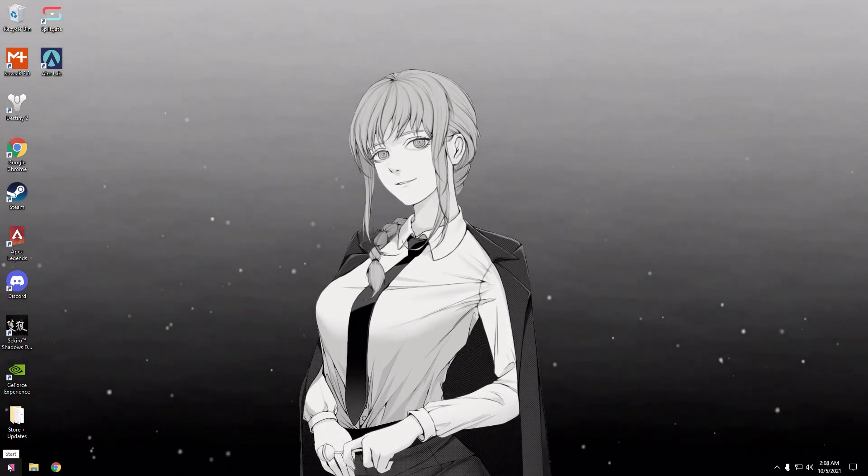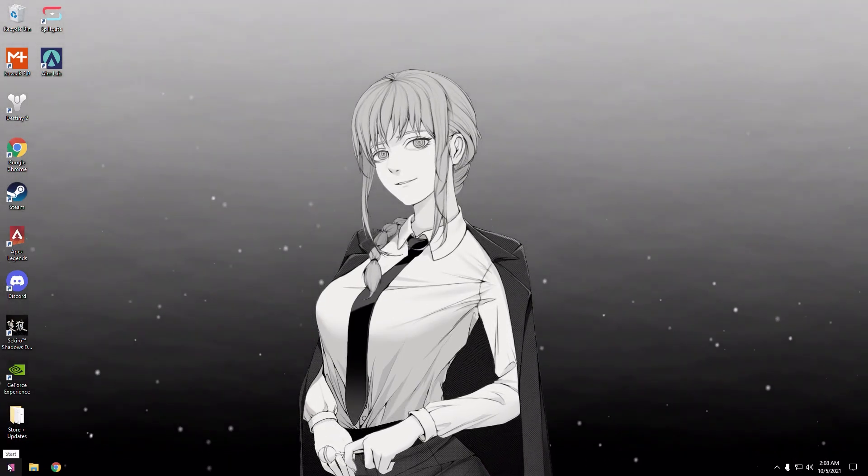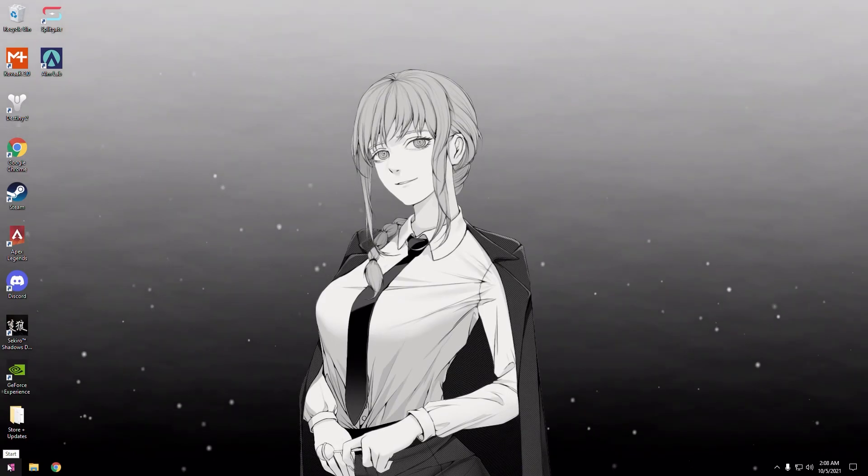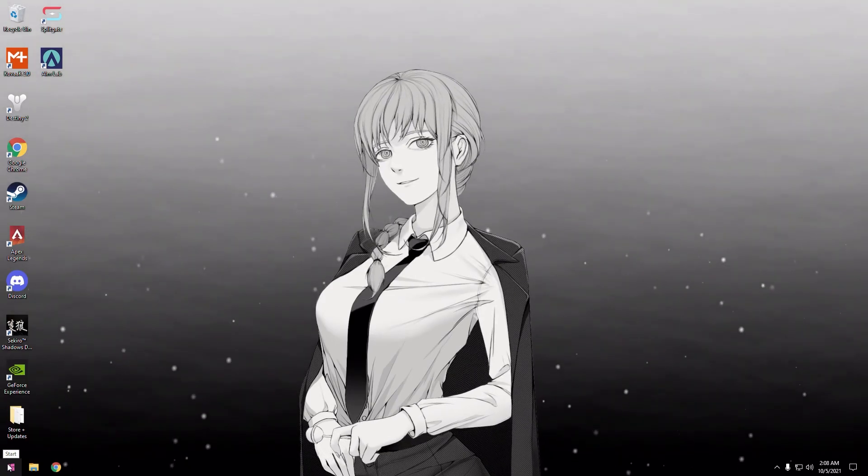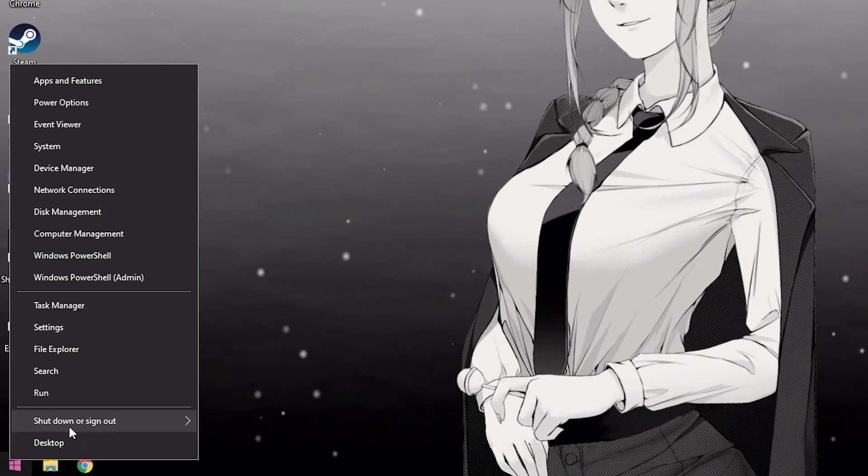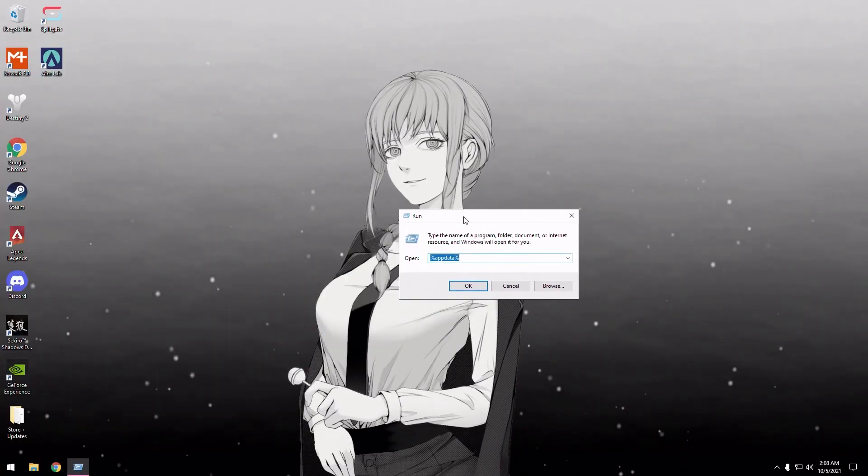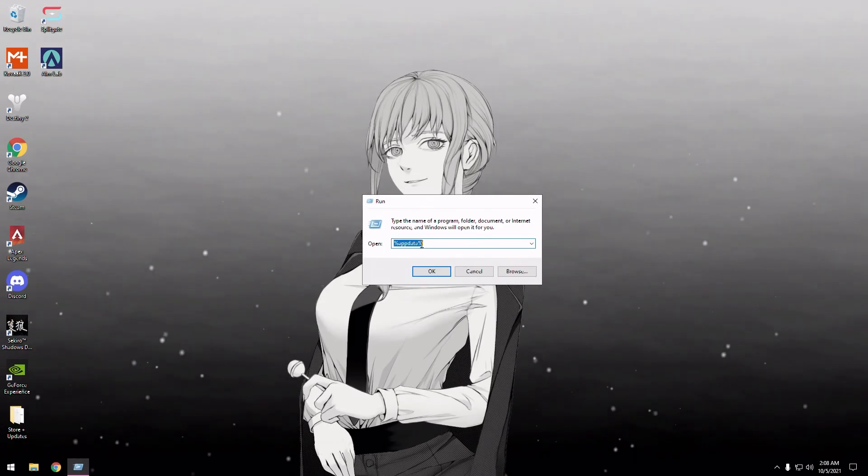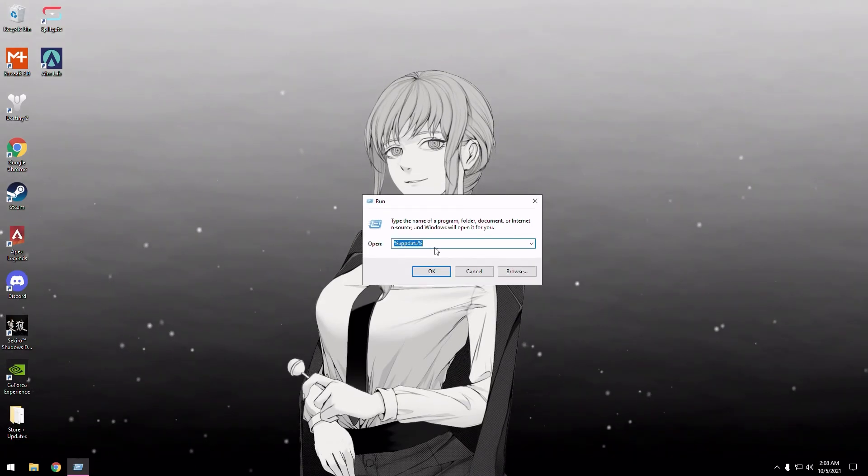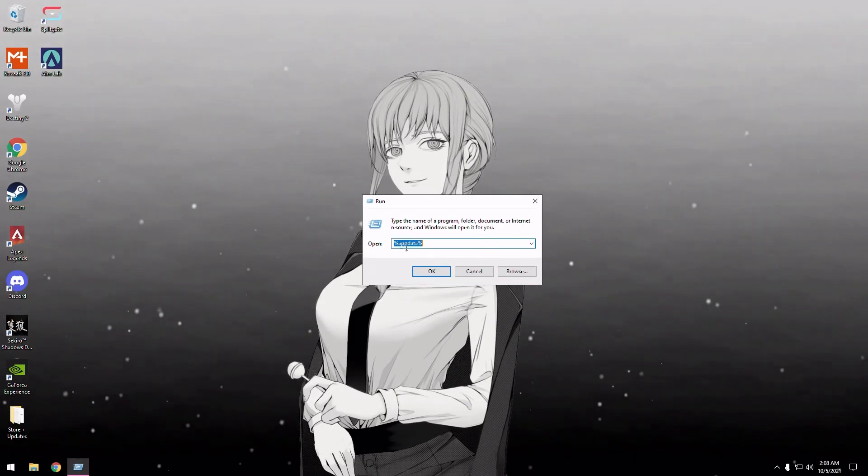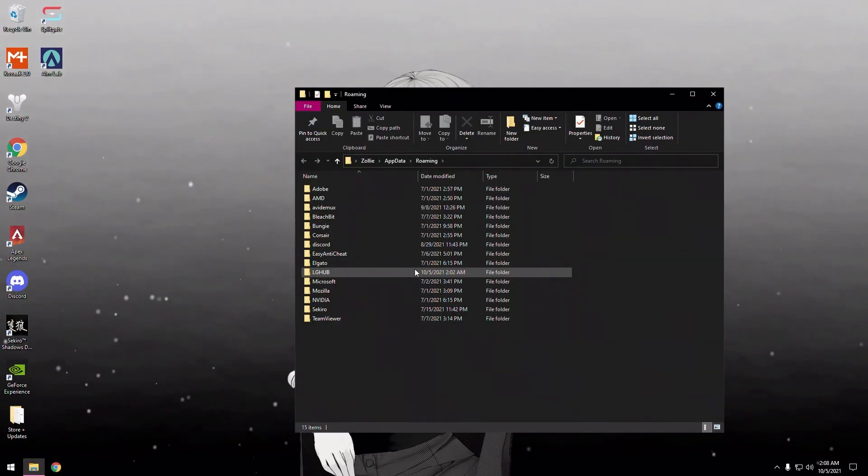First, you're going to want to right-click on your Start menu and click Run. This tab will pop up. Type in %appdata%, then click OK.